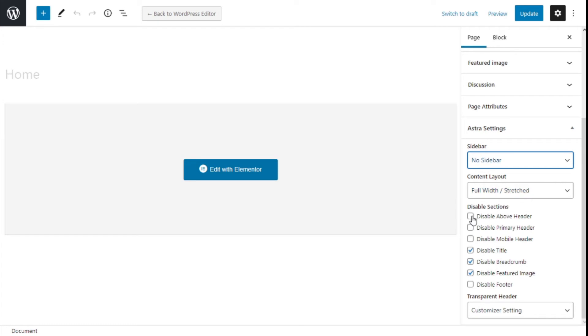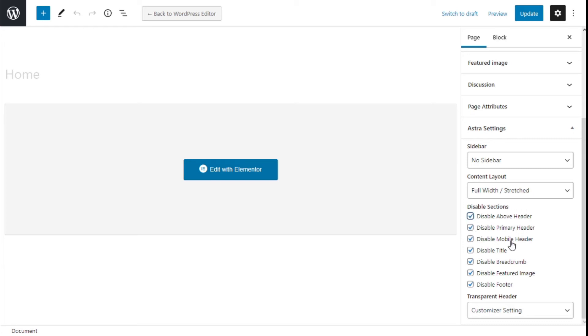We can disable the above header, the primary header, the mobile header, title, breadcrumbs, featured image and footer so we are going to check all of these boxes.